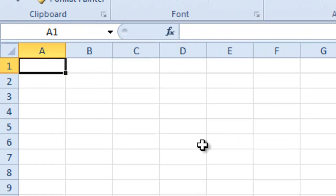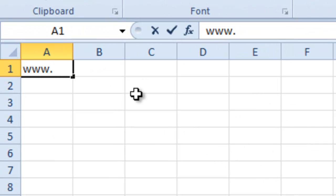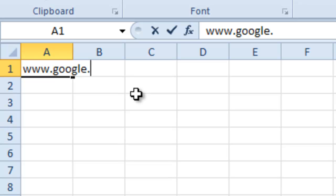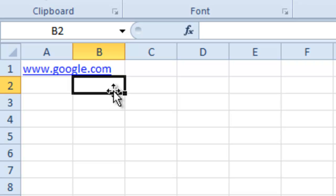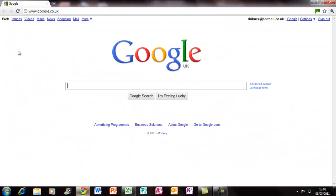The first way is by web address, so for example www.google.com. Now you can see that it has changed to a blue color. Now if you click on that link, it will open up your browser and direct you to google.com.